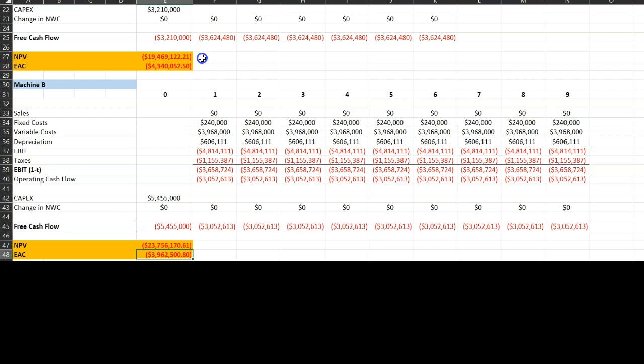If the machines were one-time purchases with no replacement, you'd simply choose whichever has a less negative NPV — and in that case machine A would be the better choice. But when you're replacing machines after their useful lives, you must calculate equivalent annual cost, because that method corrects for the fact that both machines have unequal lives.